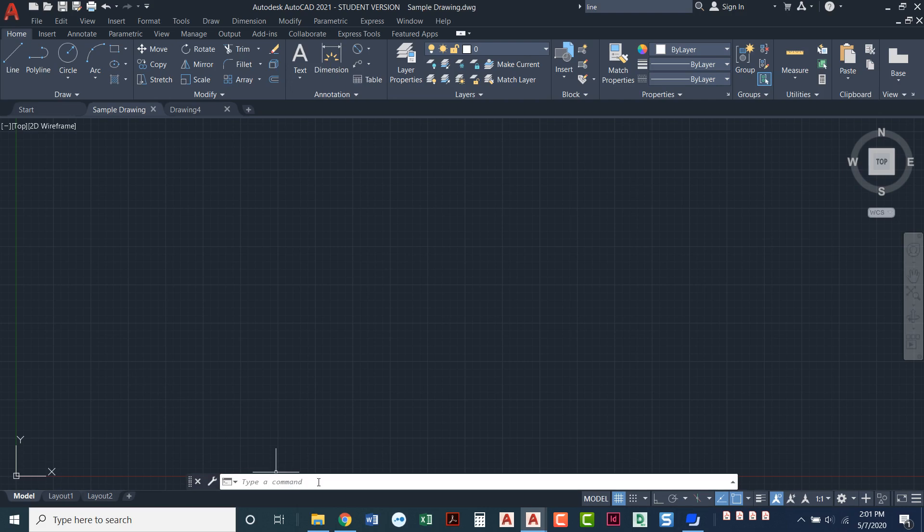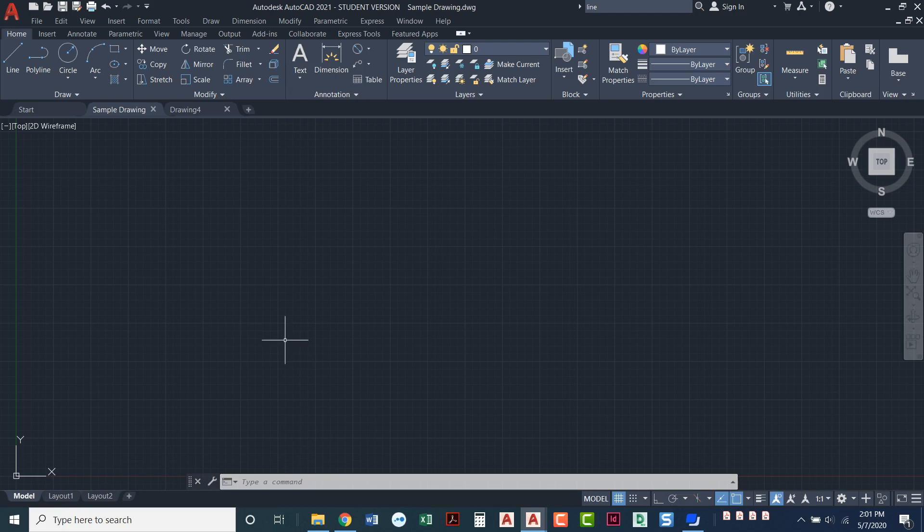Notice we also have this down here called a command line. So with AutoCAD, anything that we're doing, AutoCAD will talk to you at that command line. This is where you can tell AutoCAD what you're trying to do. AutoCAD will prompt you through it. So if I wanted to come in here and type the word circle,